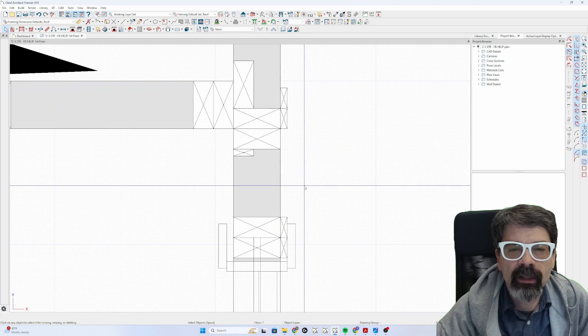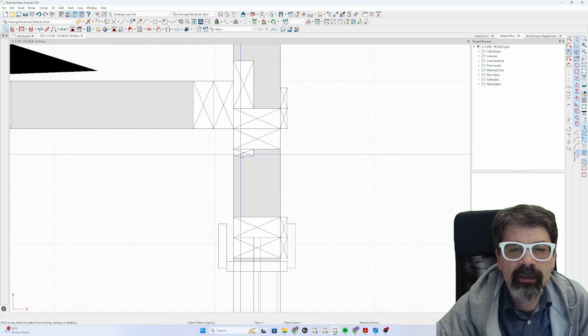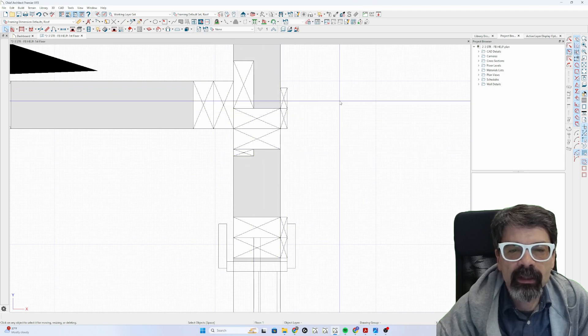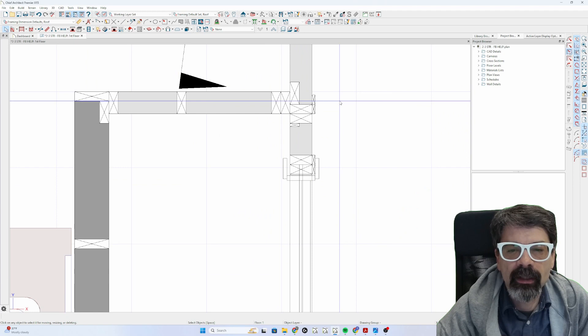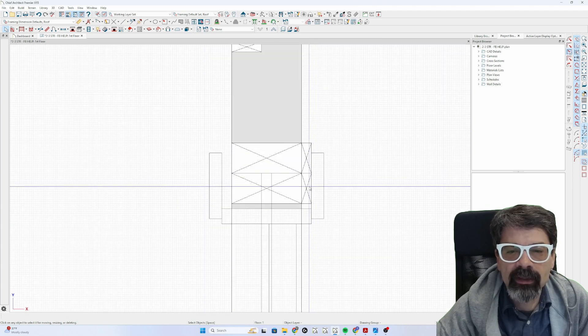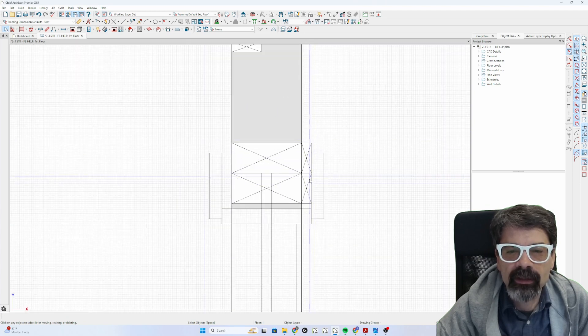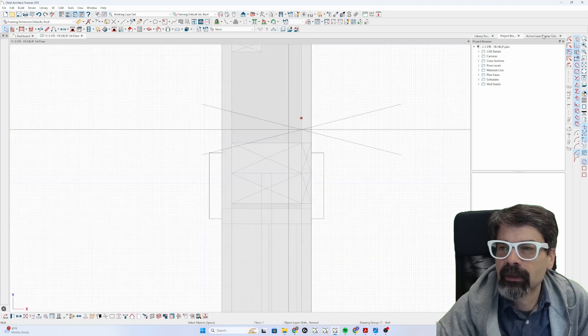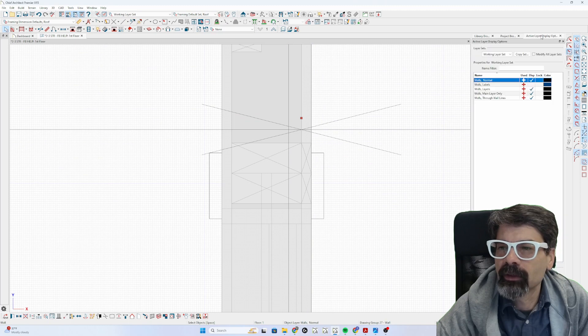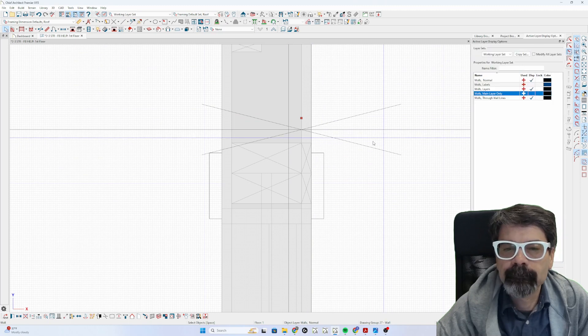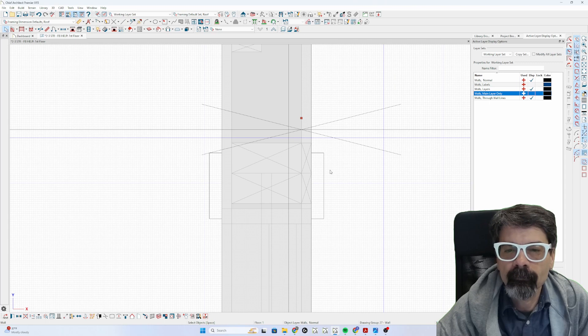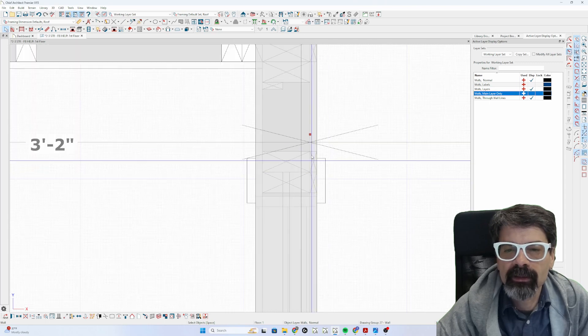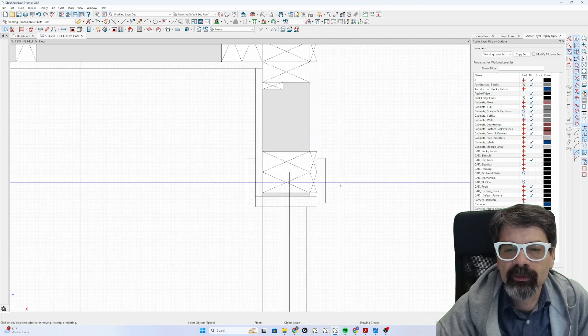If you zoom in, we've got small bits of framing next to the 2x studs. Let's go to our active layers and turn off main layers only. Yeah, that's right in our drywall layer.